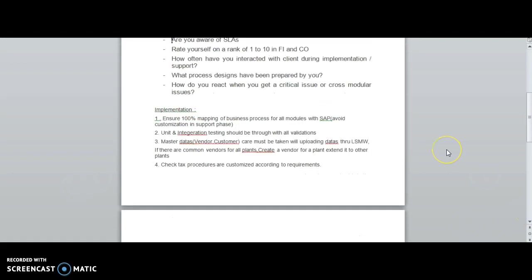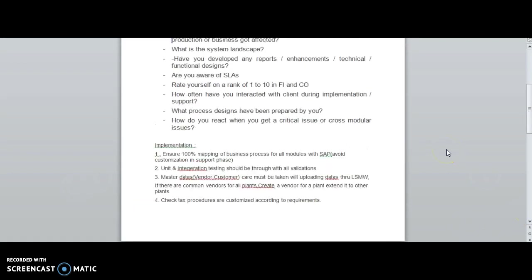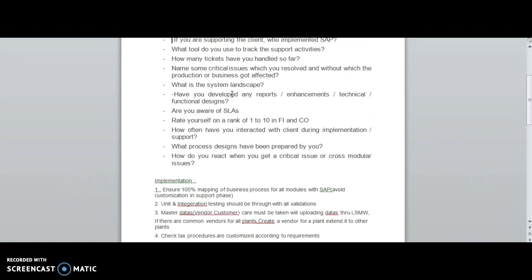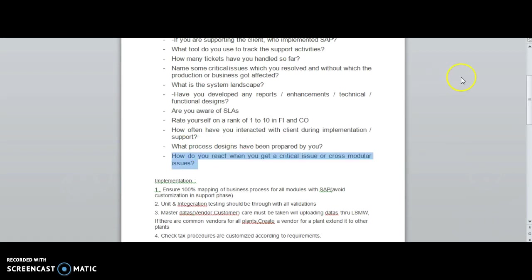How often have you interacted with the client during implementation? This is a normal question. What process designs have been prepared by you? How do you react when you get critical issues or cross-modular issues?